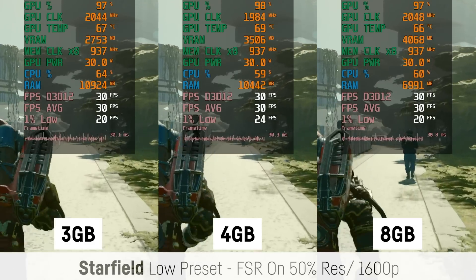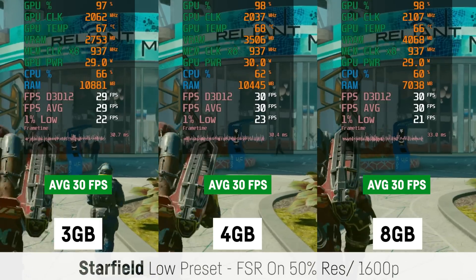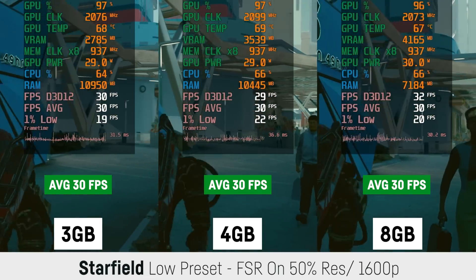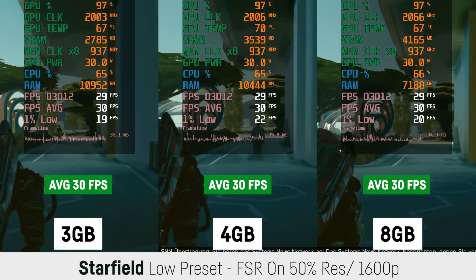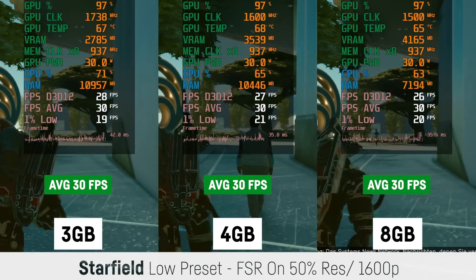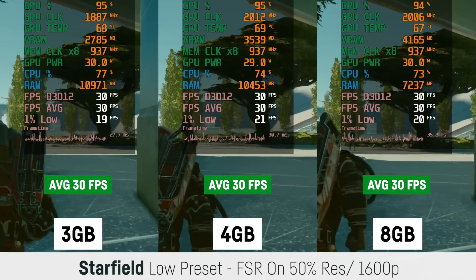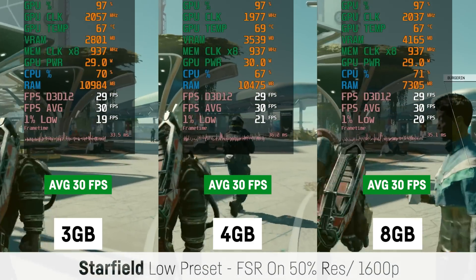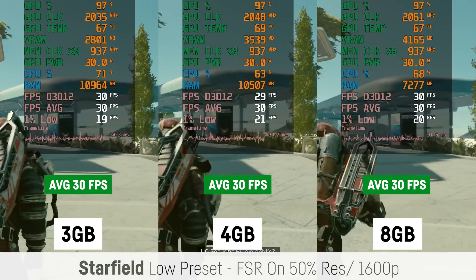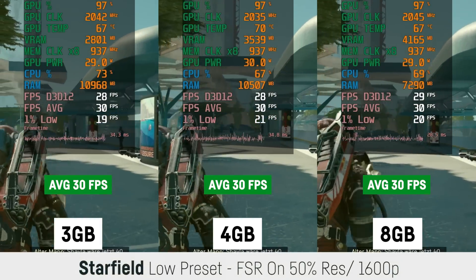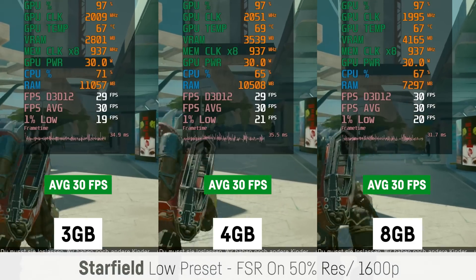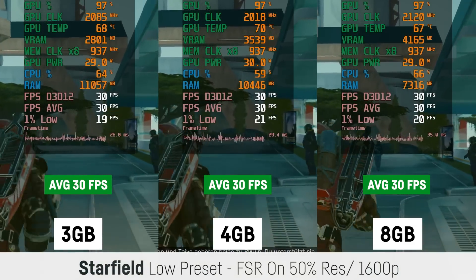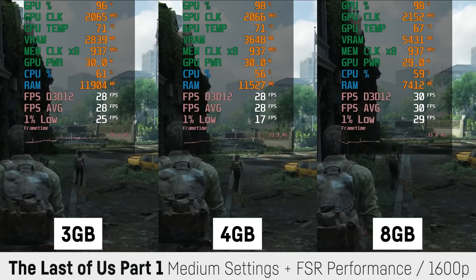I also fired up Starfield for the 1600p test at low settings with FSR and a resolution scale of 50, and saw basically no difference at all. To get this game running, you have to install the newest drivers from the AMD site — the drivers for the Ryzen 7 7840U — and use a workaround; there are videos on YouTube explaining how, because with the standard drivers you can't play it as of now.